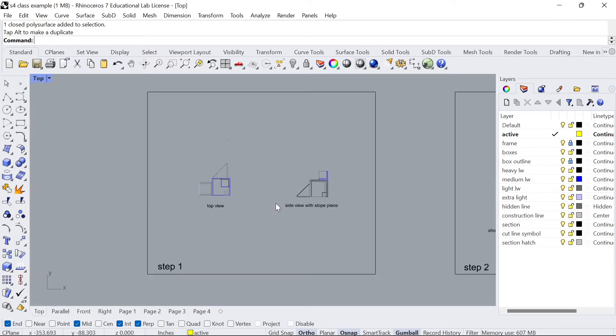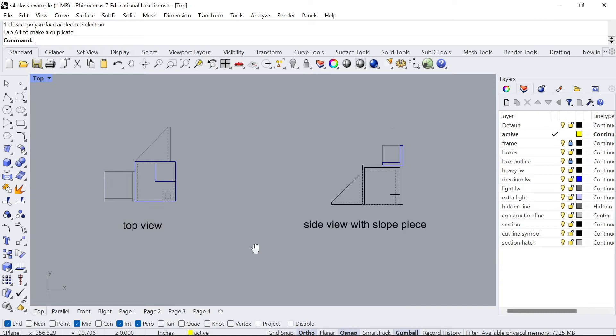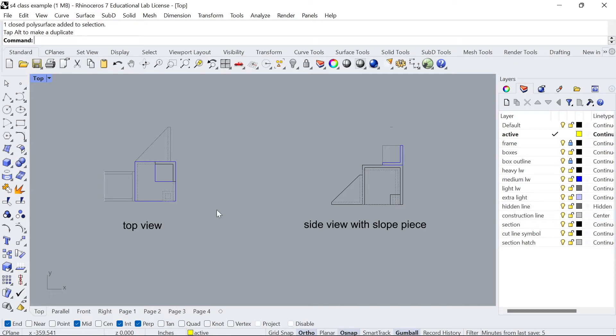Now I've created an 11 step process to guide us through the way in which we make this. The first thing you want to do is start with the top view and the side view, ideally having the side view that has a slope just in case we need some measurements off that slope.